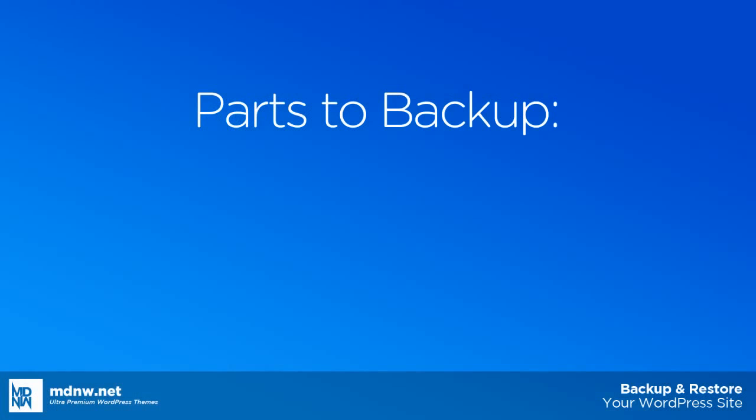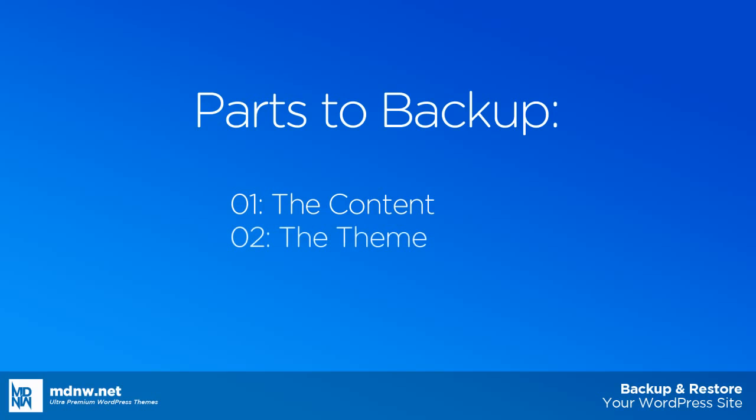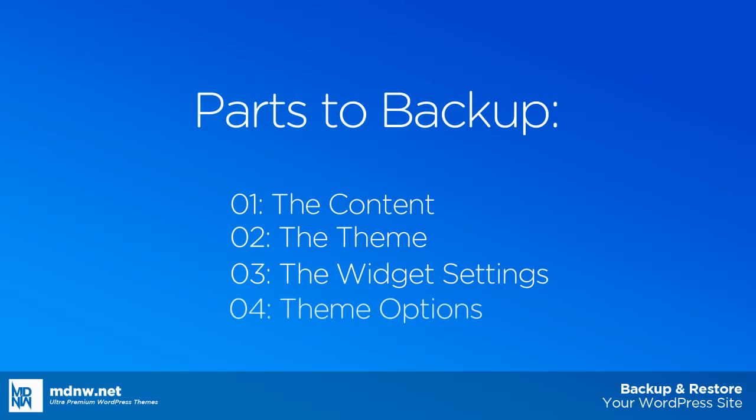There are four main parts of your WordPress site that you'll want to backup. The content, such as the posts and pages. The theme itself, and any templates that you might have edited. The widget settings, which includes things like the sidebars and footers. And finally, the theme options that you filled out to customize the look of your site through the option tree settings.